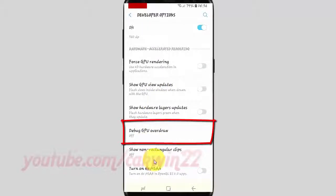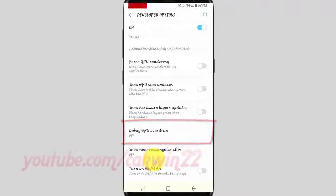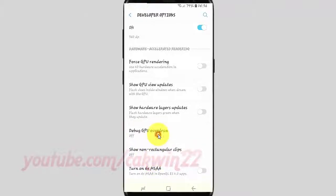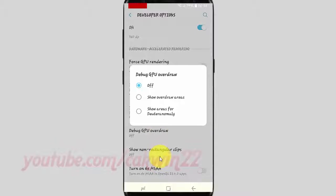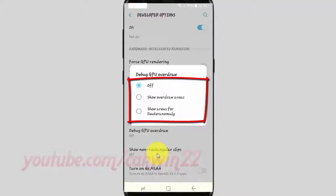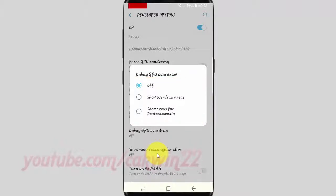Tap the button. Select the option you want: show overdraw area, show areas for deuteranomaly, or off.